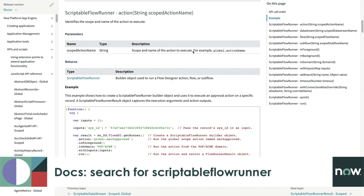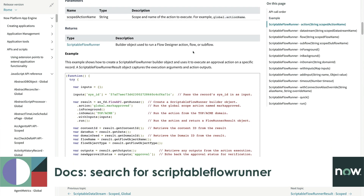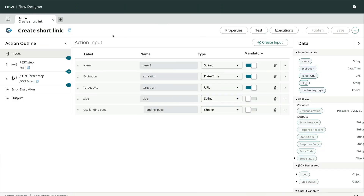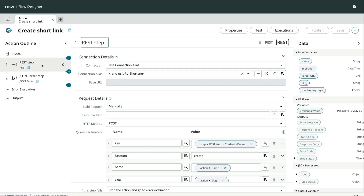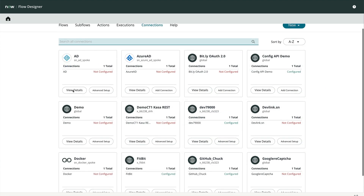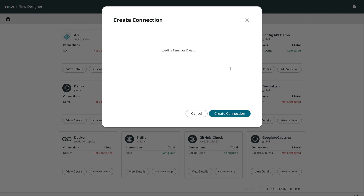From the docs site, search for Scriptable Flow Runner. The actions themselves are built with the same Action Designer as any other Flow Designer action. Connections and Credentials can also be managed via the Connections tab in Flow Designer.